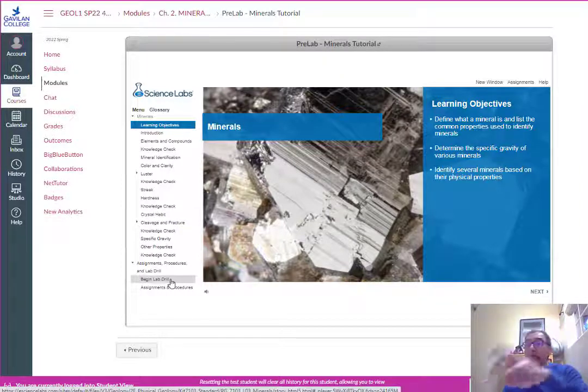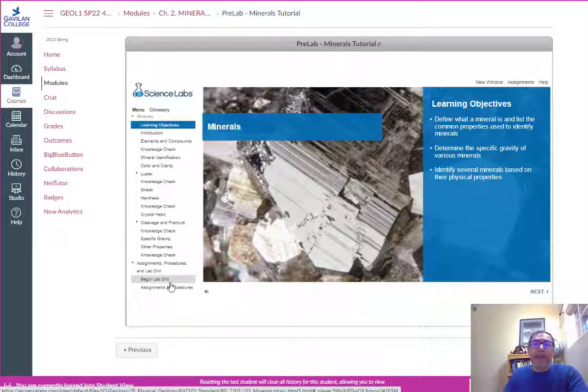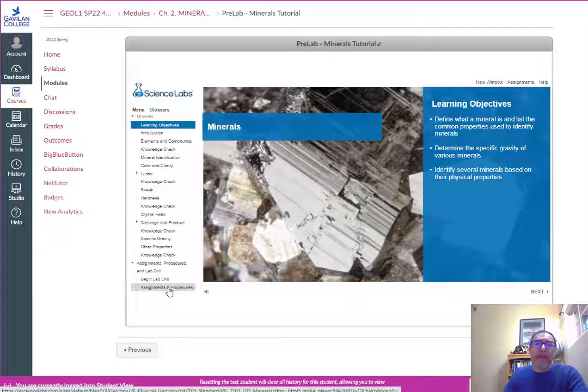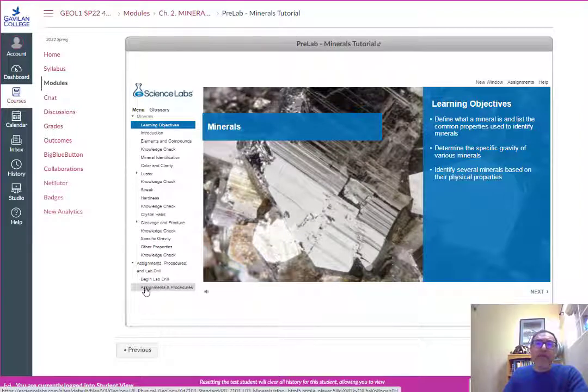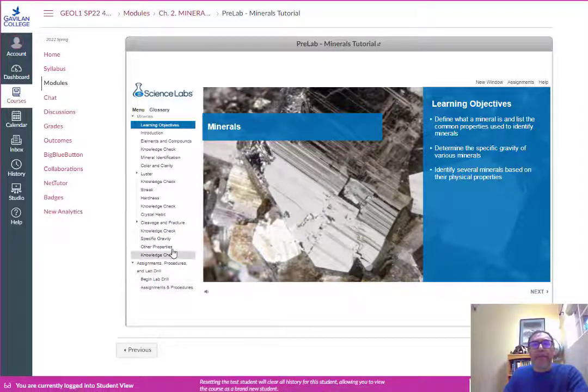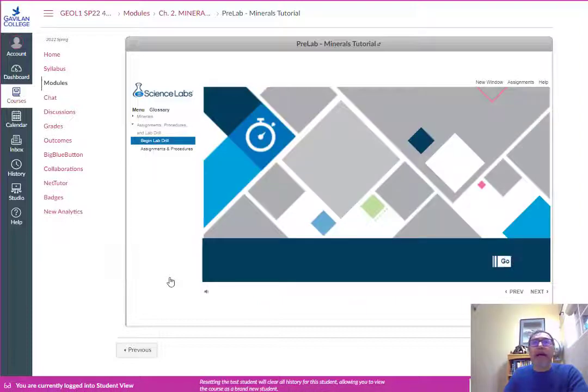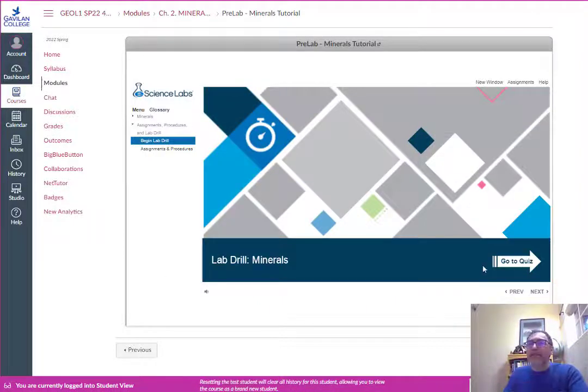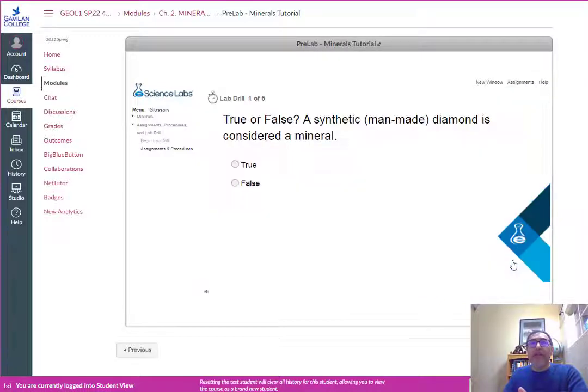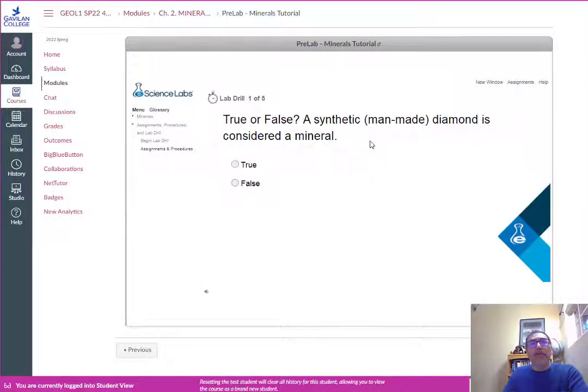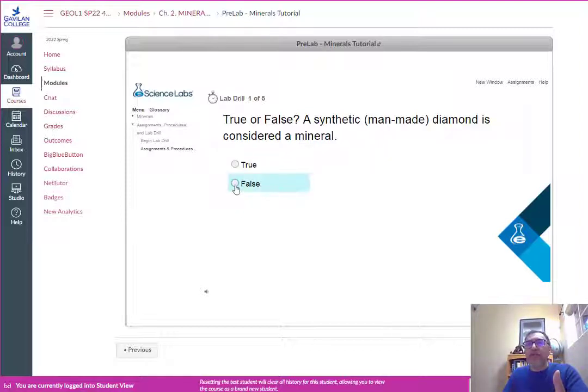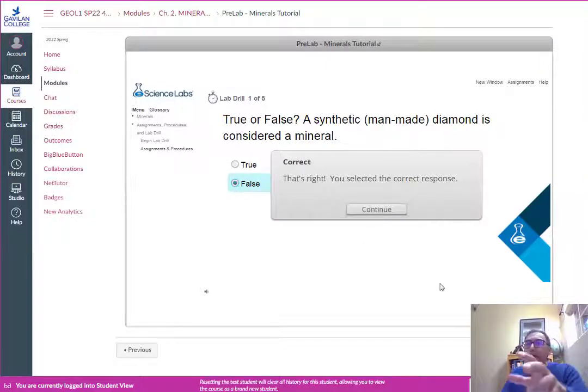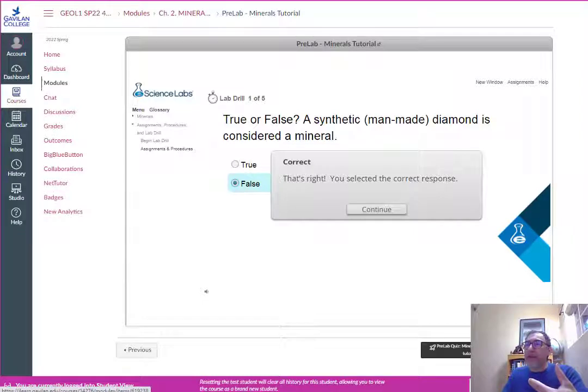For this assignments and procedures section, don't worry about that, we don't have access to that. Just go through this lab tutorial and you can go to this quiz. For our purposes, I've taken some of these questions. Let's look at the synthetic diamond question. A synthetic diamond is not a mineral because diamonds by definition are naturally occurring so we'd say false.